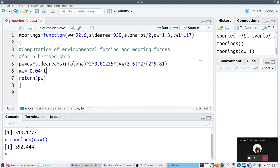Going back to the function, I need to add an argument: the waterline length LWL with default value 117. Now let's compute the yaw moment - called MW here. MW_PW equals our coefficient 0.04 times the waterline length, which gives the displacement of the wind force with respect to the pivot point, times the wind force PW. The result will differ from the web page because CW is 1 there, while we use 1.3.